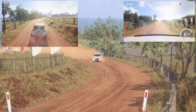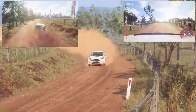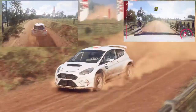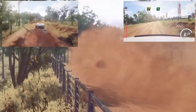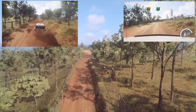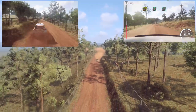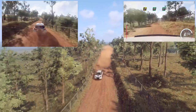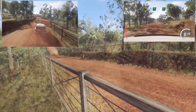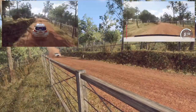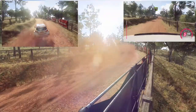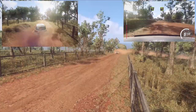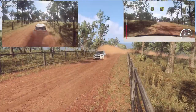Over crest, grid, 30, right, very long of a crest, into 6 left, into 6 right, 30, 5 left, very long, tightens 4.